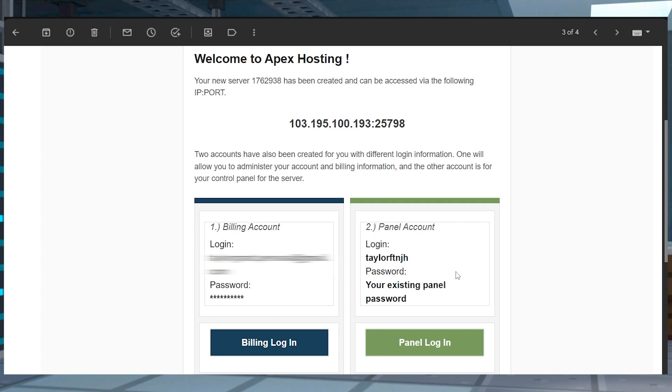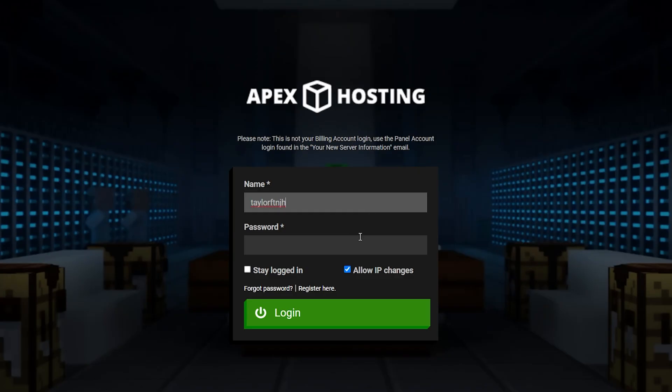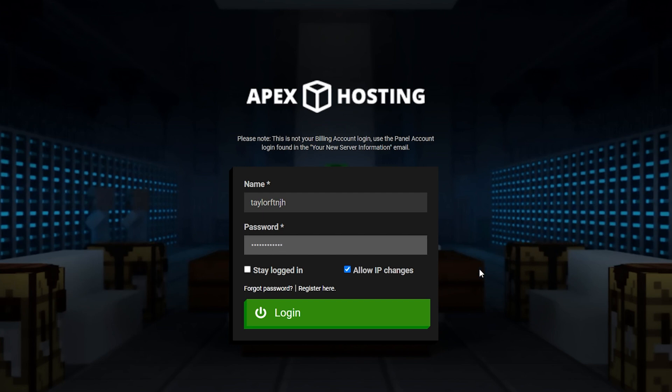The next part of this email is the panel login info. You can use this information to log into your main server panel, which is where you're going to be able to make changes to your server, add mods, and so much more.